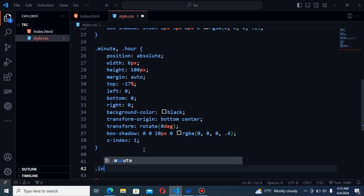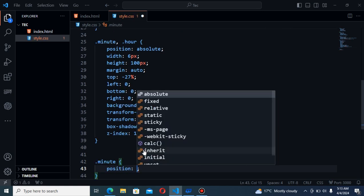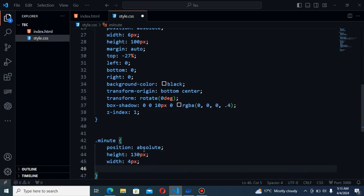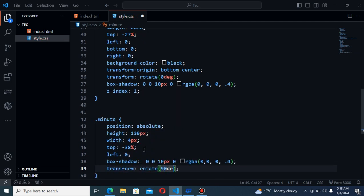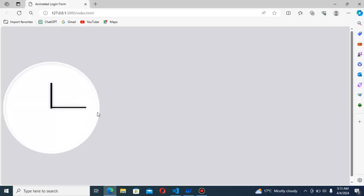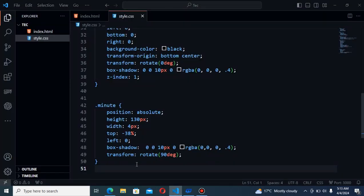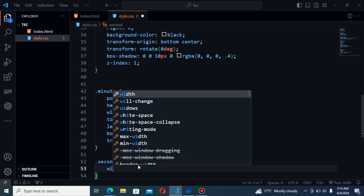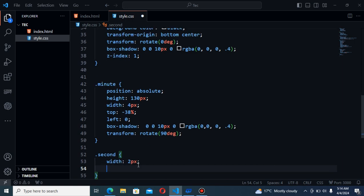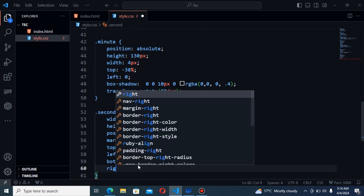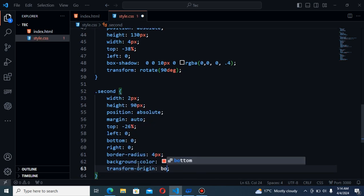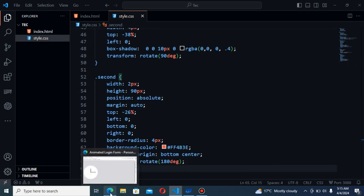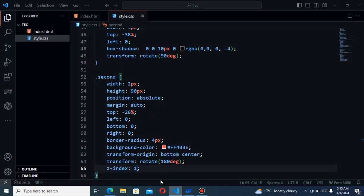Next for the minute alone and this will be absolute. As you can see this needle has also the rotation applied on the needle. Now the next I will style for the second. First we will give it 2 pixels. First I will show you the second needle in the red color for the second.